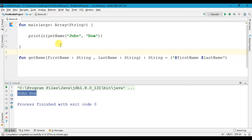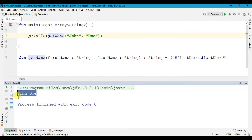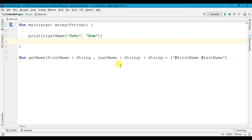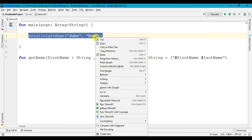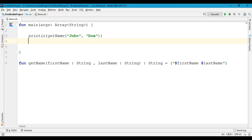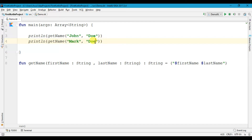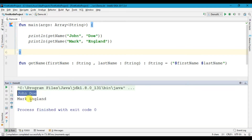When we call this method in our main function, between the parentheses we write two variables — firstName and lastName. When we run the program, it calls our 'getName' function and in the console we get the first name and last name. Let's print one more name — I'll copy this line and paste it, changing 'John' to 'Mark' and the last name to 'England'. When we run the program, we get two names in the console.